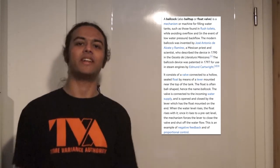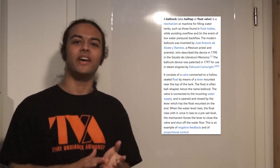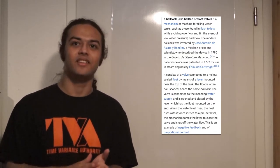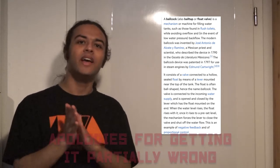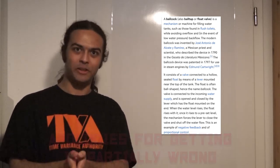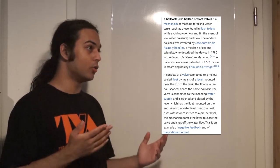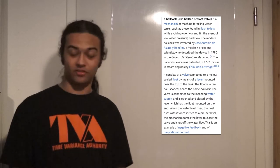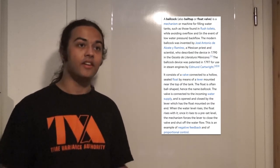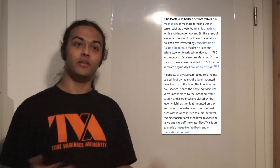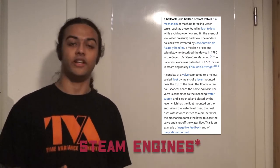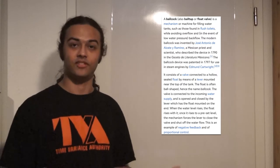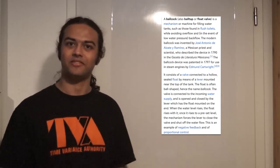It was invented by a priest and scientist, José Antonio Alzante y Ramírez, who made it in 1790. So this already exists quite long. And then by Edmund Cartwright, it was patented for trains in 1797.